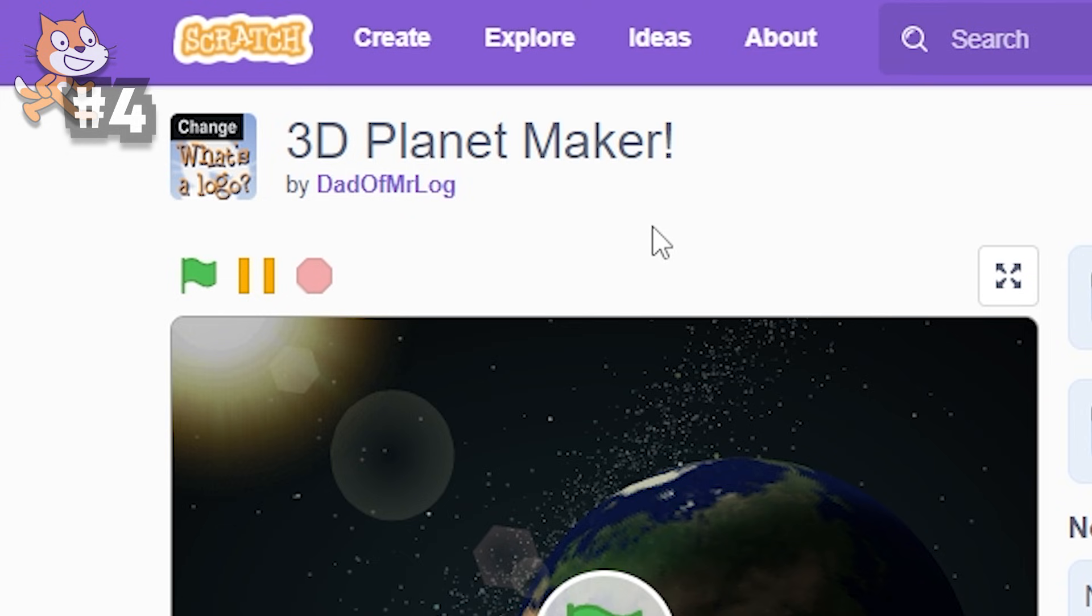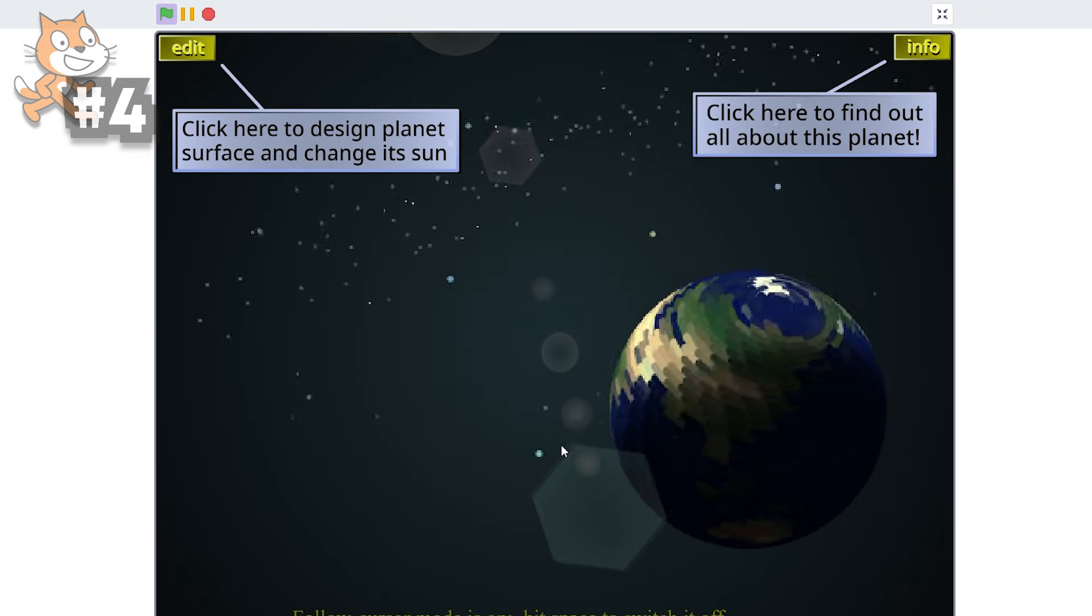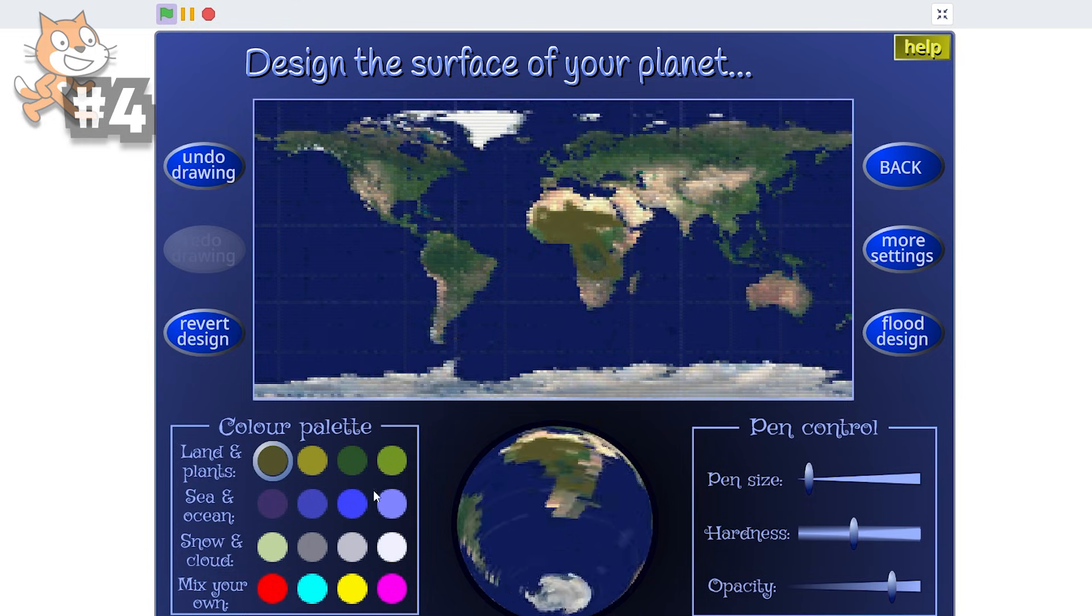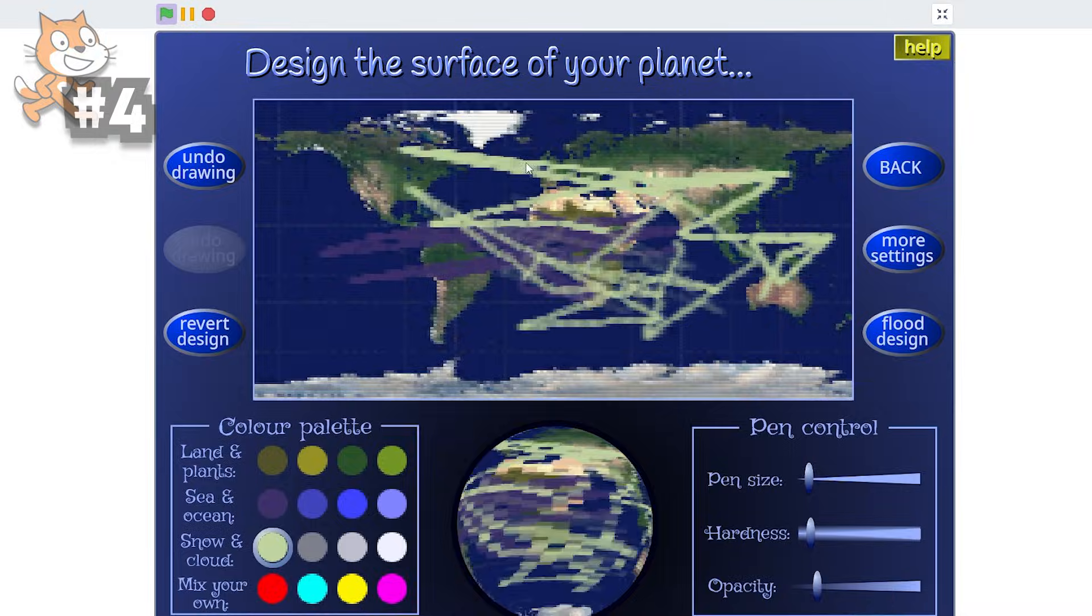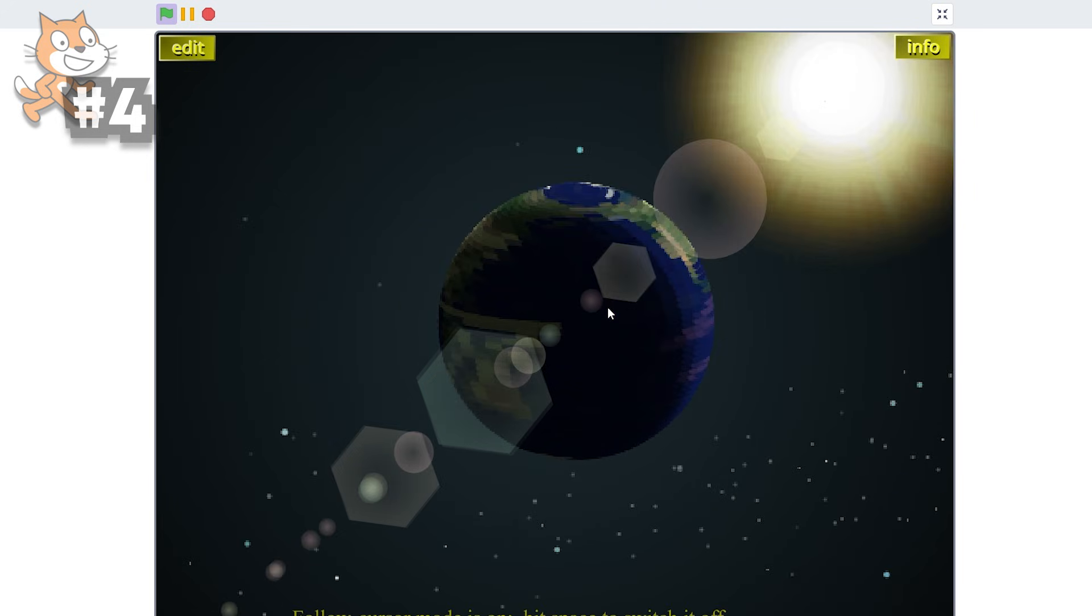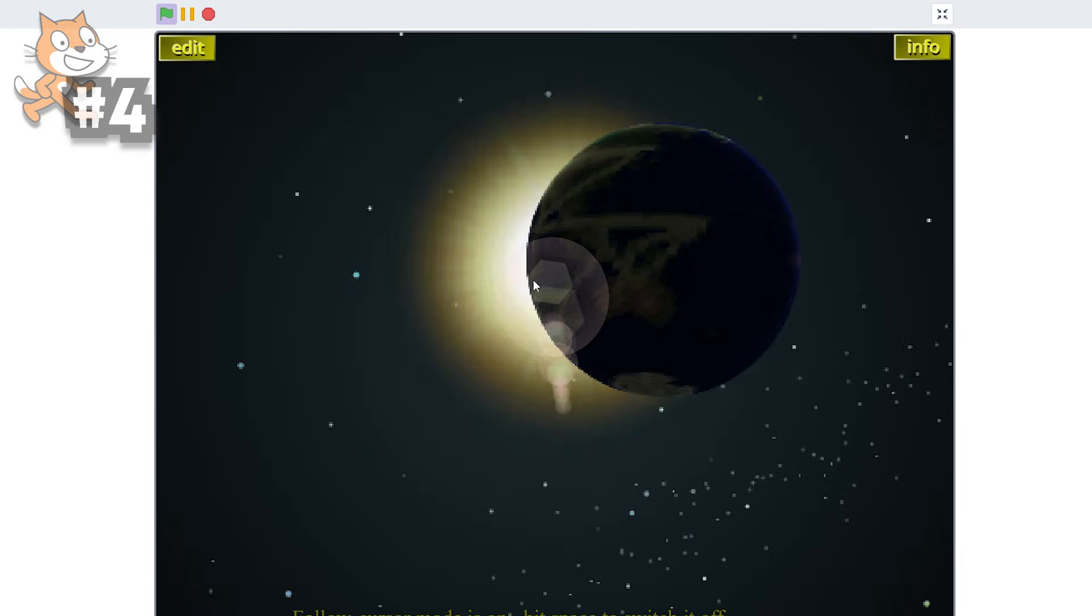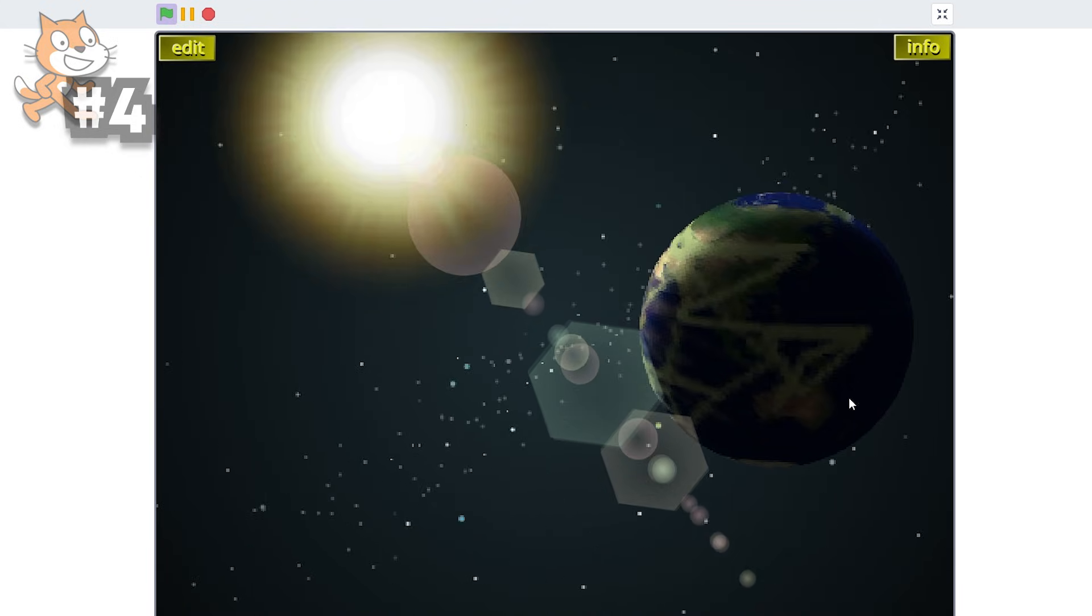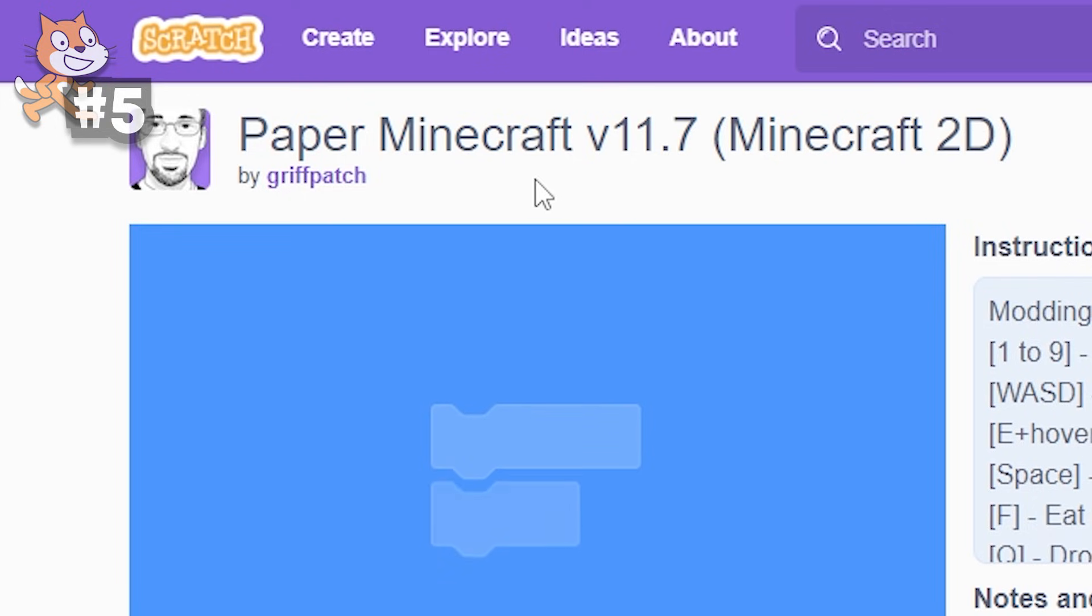Now, this definitely isn't the absolute most impressive Scratch game, but I still want it to be an honorable mention, as I remember playing this a couple years ago, and I was just absolutely blown away. And still to this day, it's still really impressive. Half the community can't even make something close to this. Our fourth project is by Dad of Mr. Log, who made a 3D planet maker. So if we go into here, I'm just gonna close this. I'm just gonna figure it out by myself. As you can see, we orbited the earth, and let's say I want to edit it.